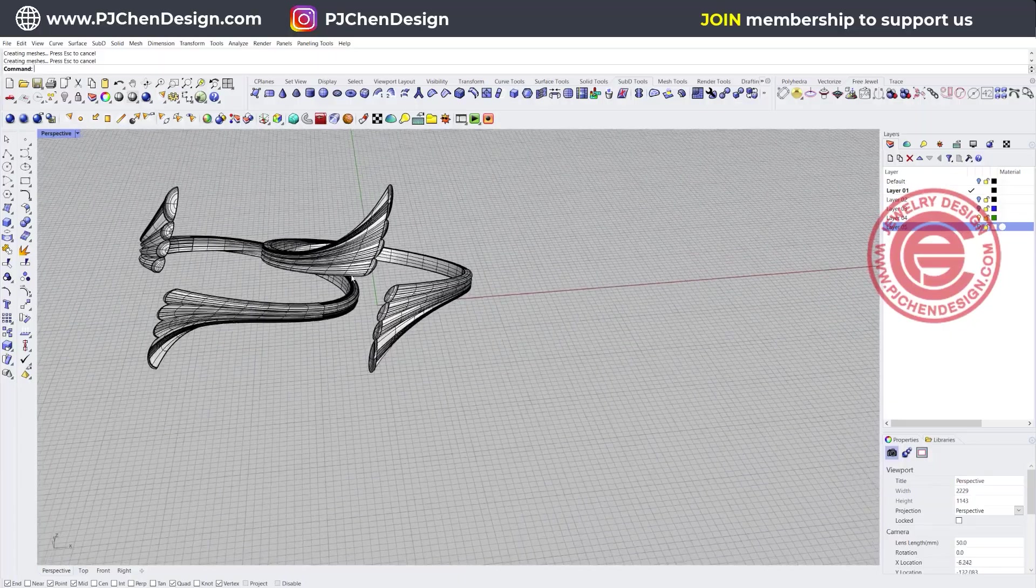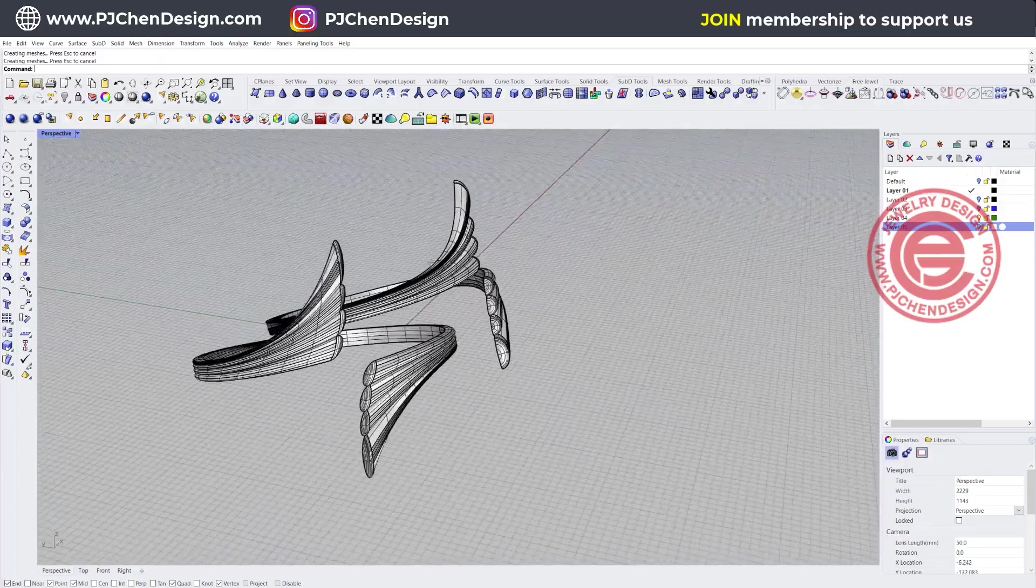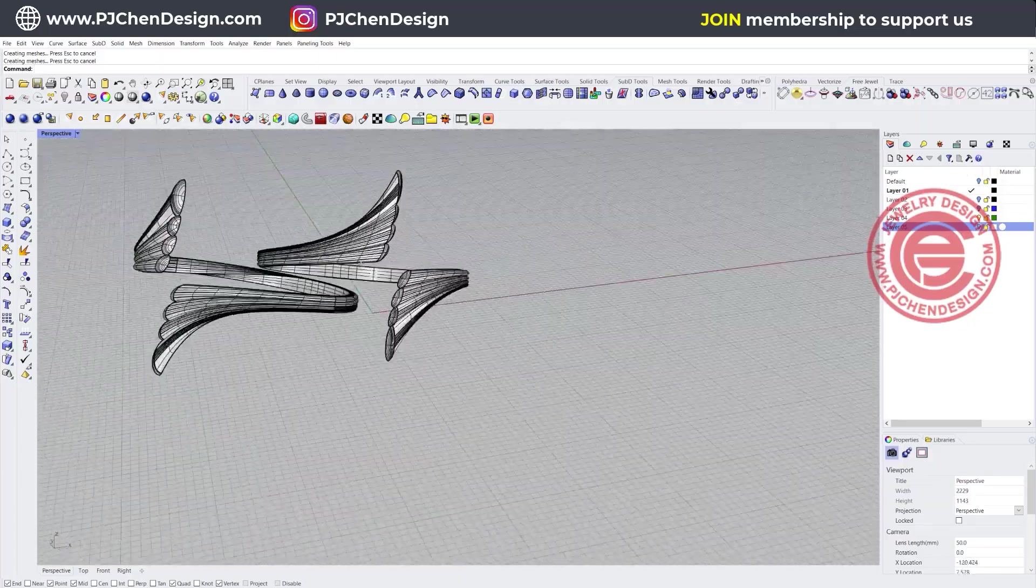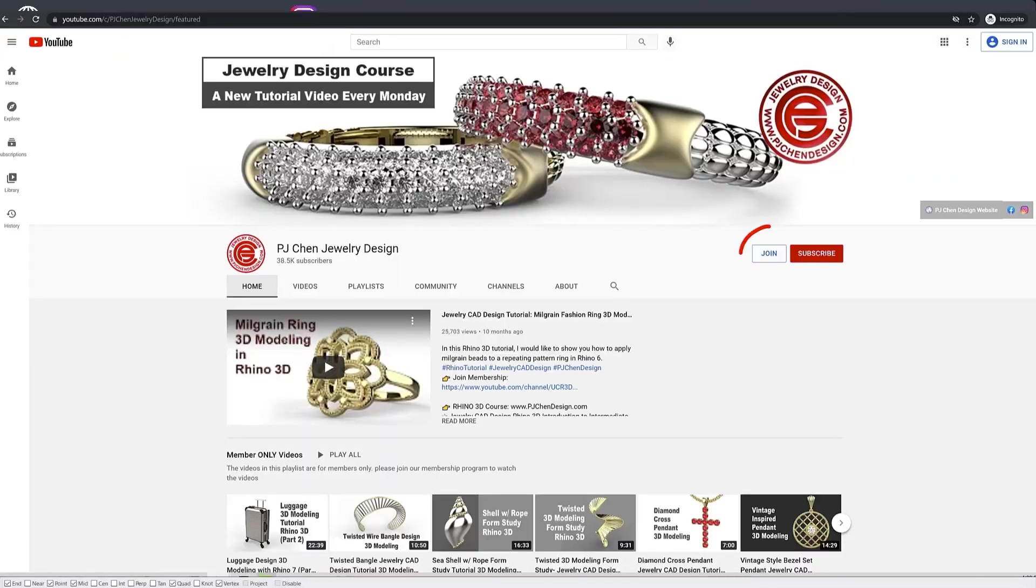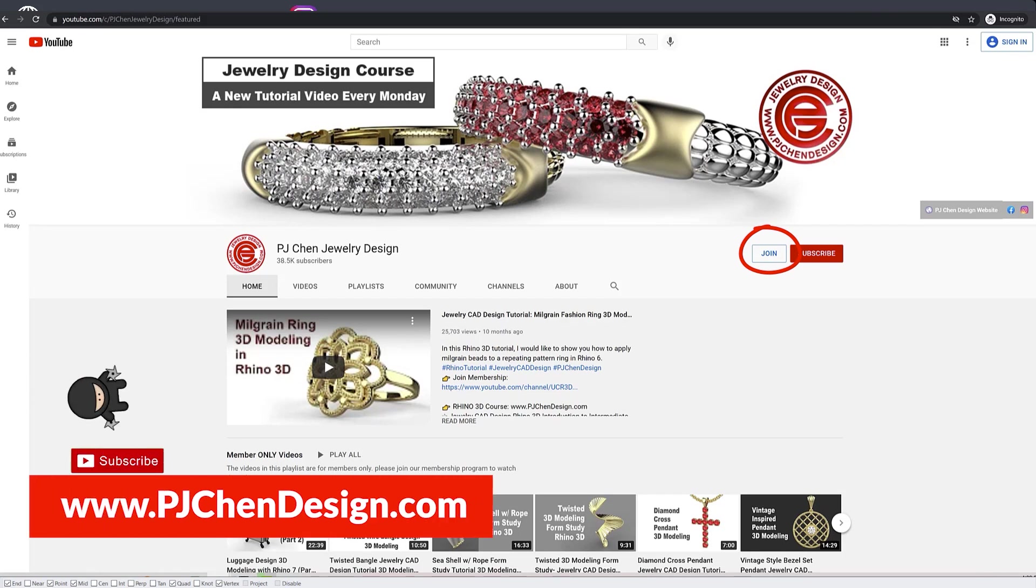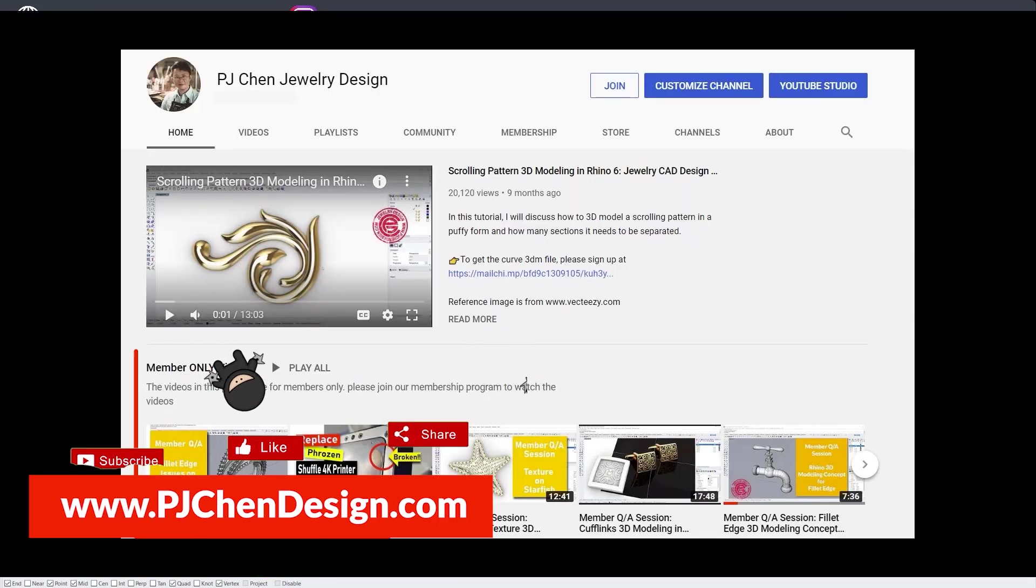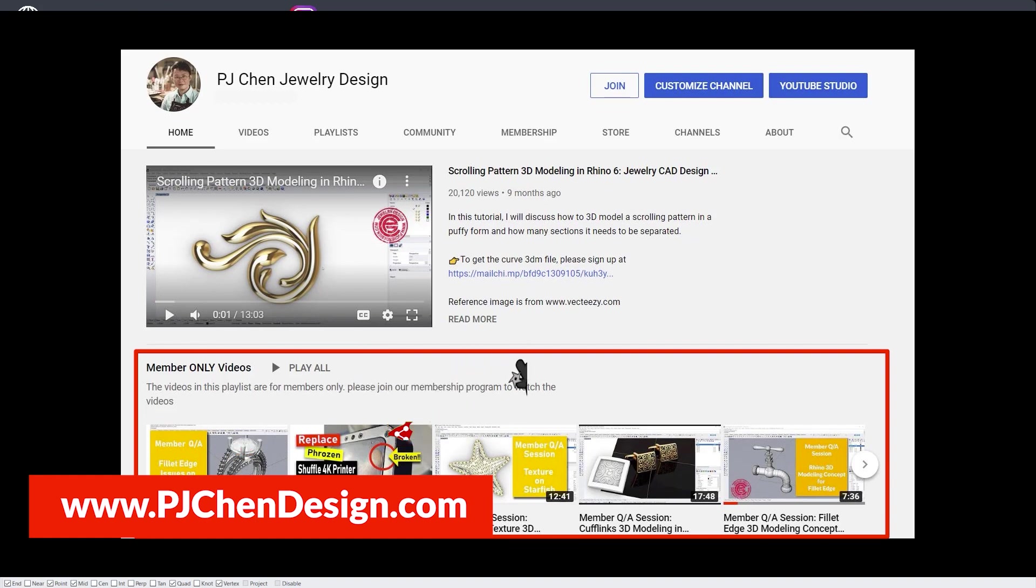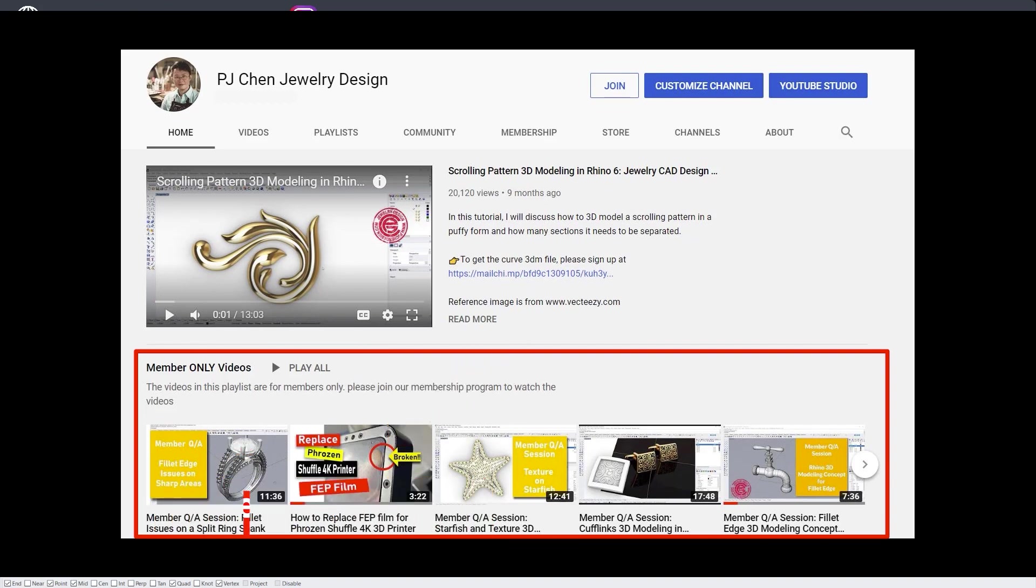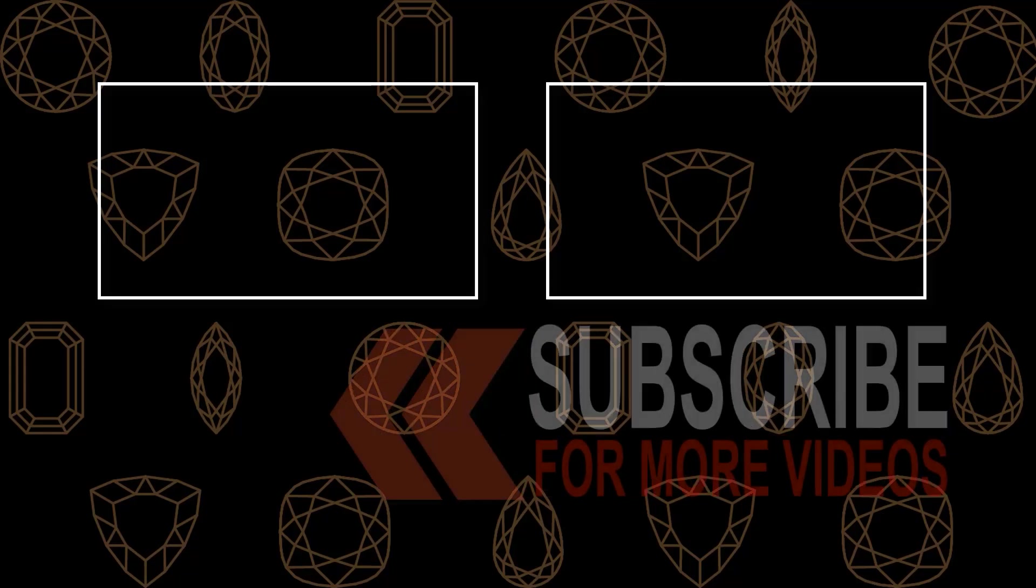If you like my video, join the membership. You're going to see a lot more tips and tricks for my Rhino 3D design technique. Hope to see you in the membership program. Thank you for watching, and I will see you next.